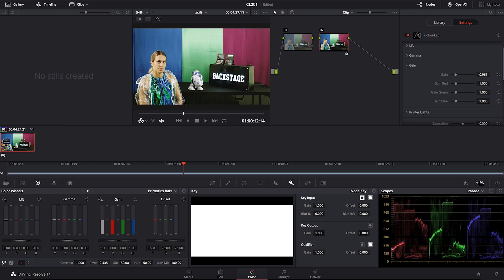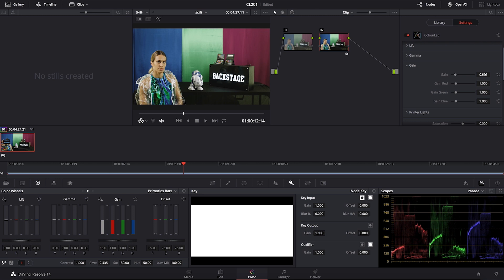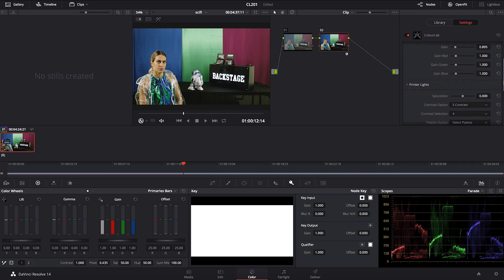Pay attention to the waveform monitor so that you can leave enough headroom in your highlights. You'll have high contrast but without any highlights clipping. You want to crunch it on your blacks but leave enough room in the highlights without compressing them too much.